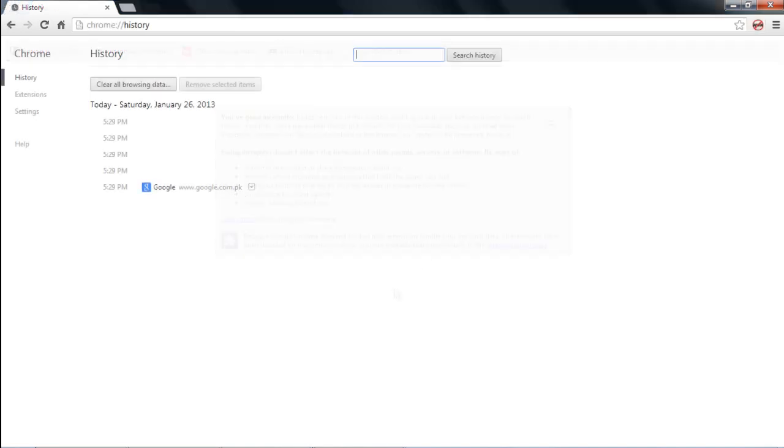Now let's move on to how Incognito Mode works. During private browsing, none of the history is saved by the browser. As you can see over here in the History tab, we have only visited Google.com.